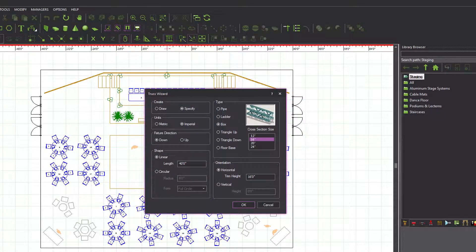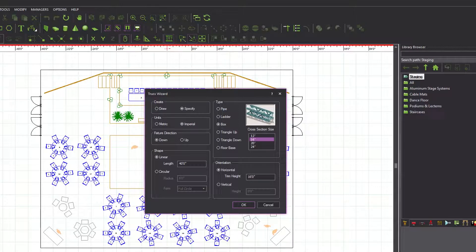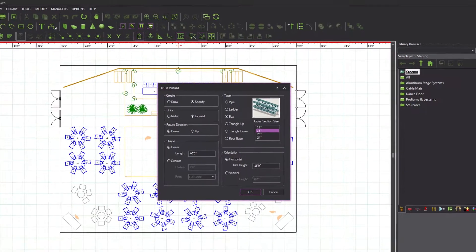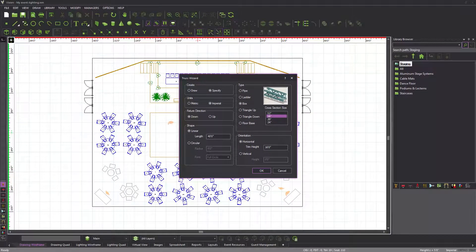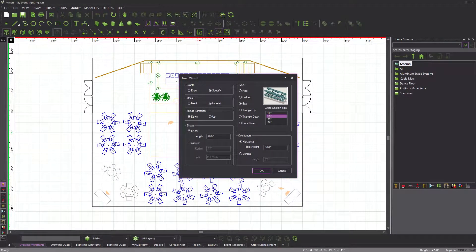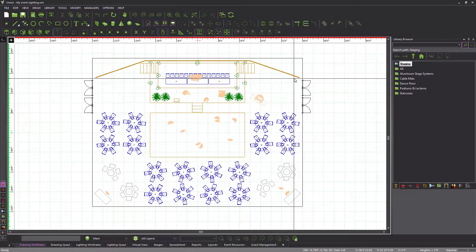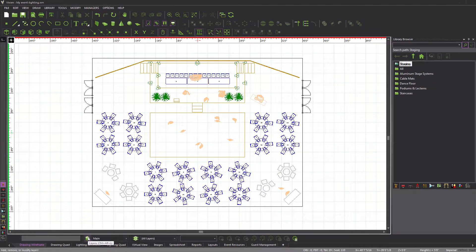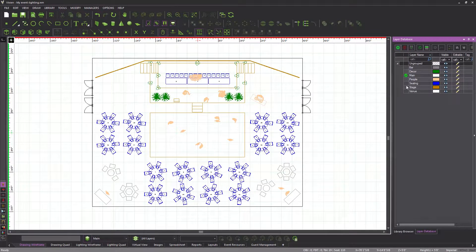We will look at all these options in more detail and create various hang structures in a moment, but before we do that, let's cancel the truss wizard and add a new layer to our file, which will contain our hang structures.